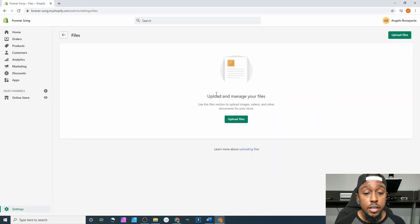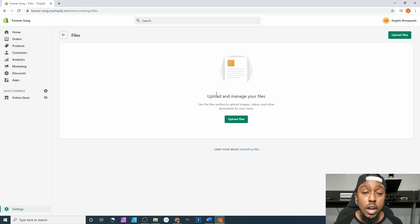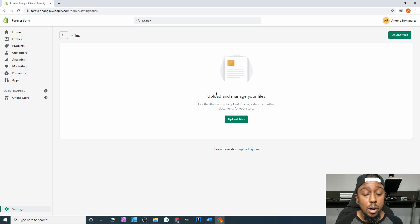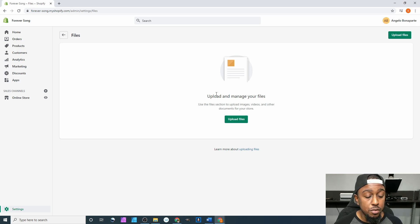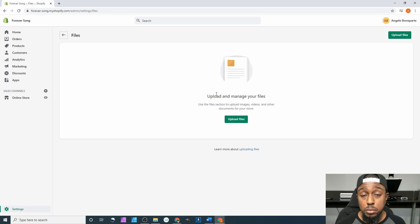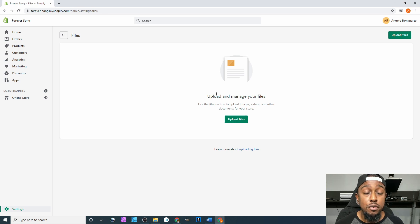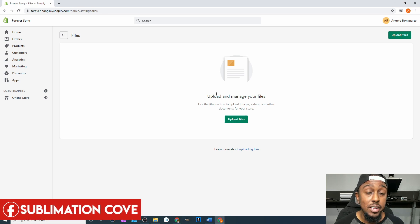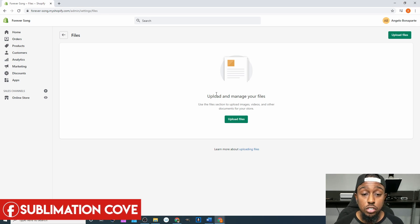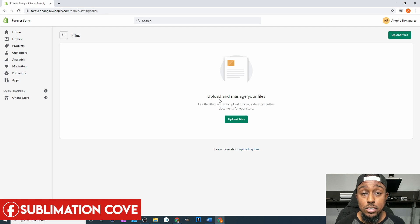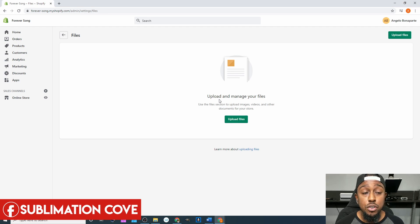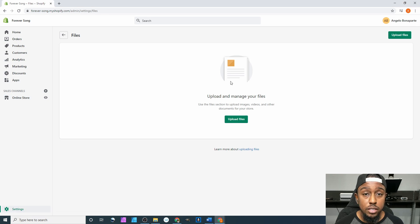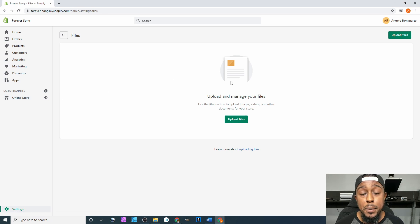However, once you start adding things to your product listing, not necessarily in the product photos, but if you were to add a photo down in the description or if you were to add a photo into your blog or anything like that, then it will start to show up here. Even if you were to add it to your home page on your theme, like when you go to online stores and customize your theme and add a picture within there, it will show up in here.